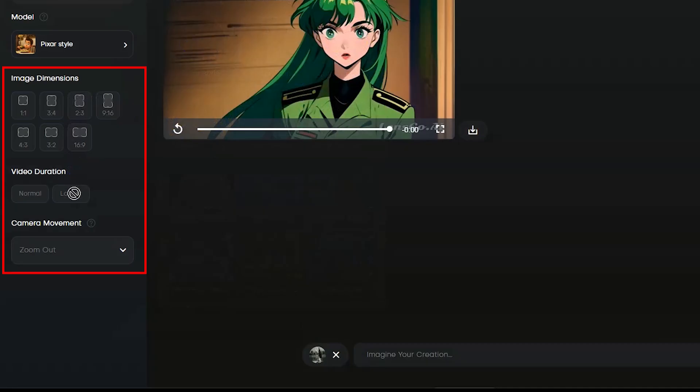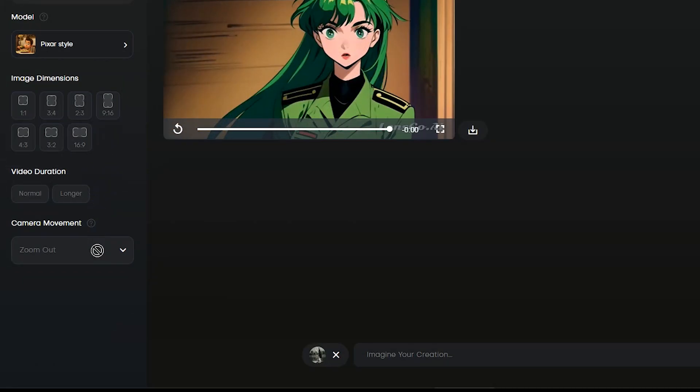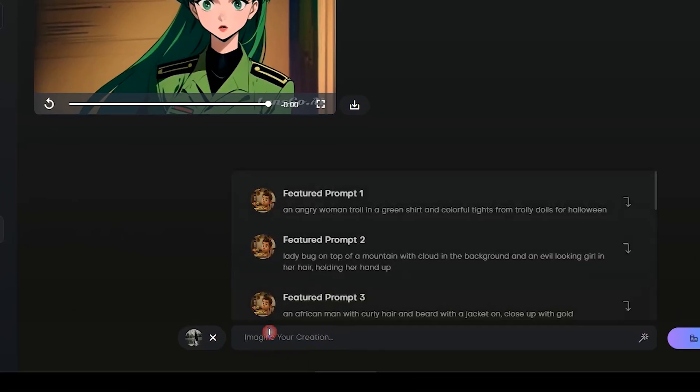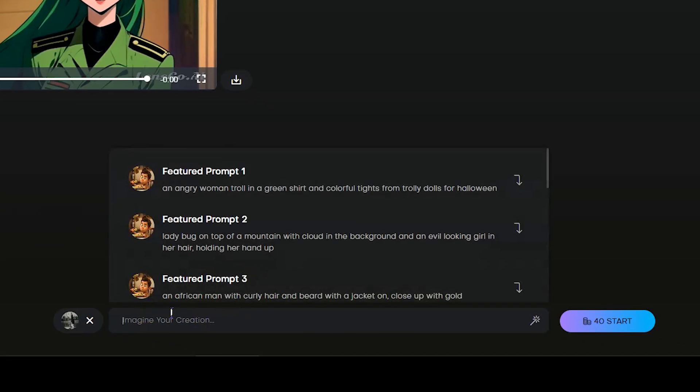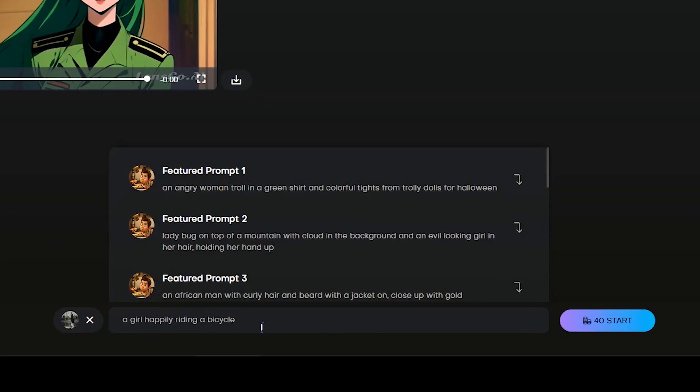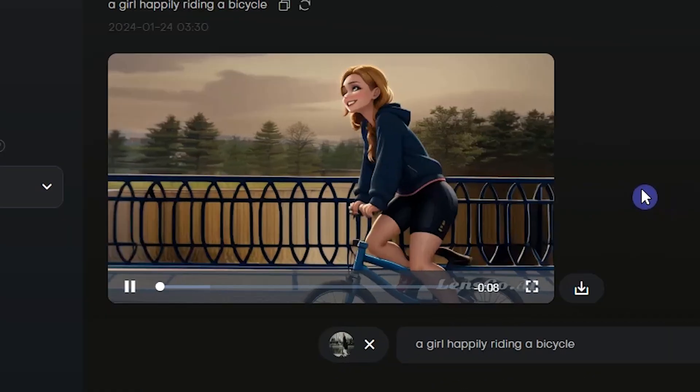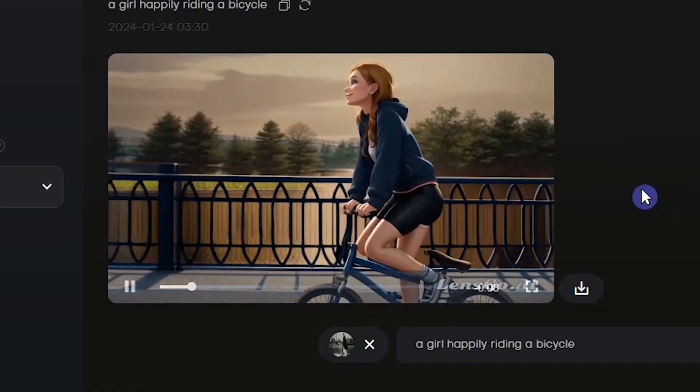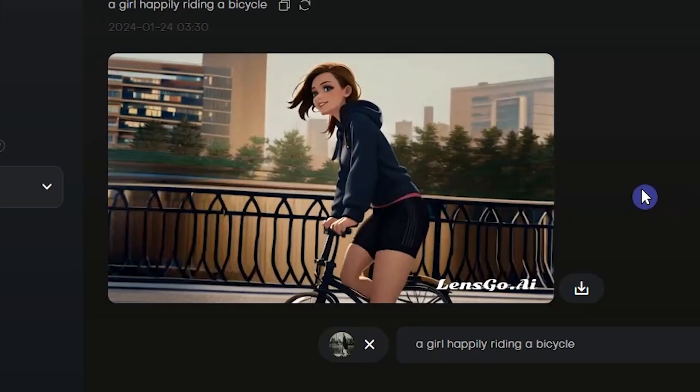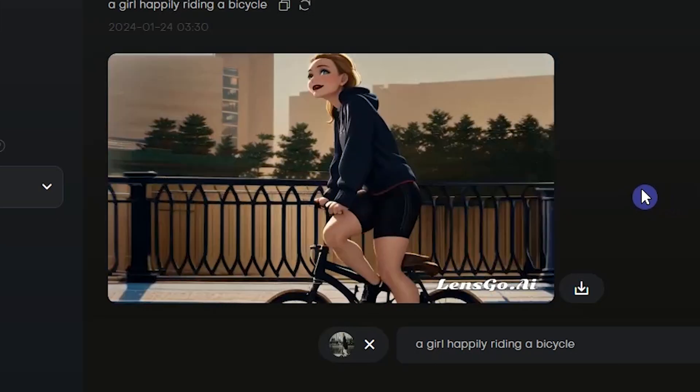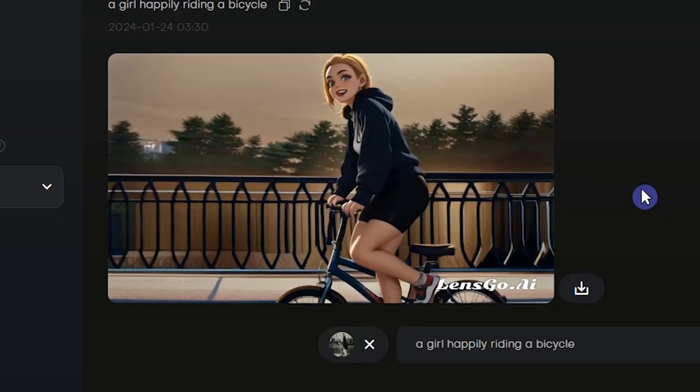Dimensions, duration, and camera movement will be disabled and these settings will be applied based on your uploaded video. To animate the video, you need to write a text prompt for it. Press the start button. You can regenerate the result or change the prompt and model and get a new result.